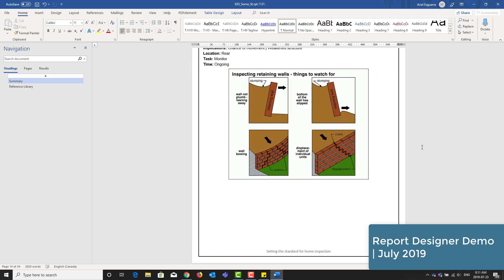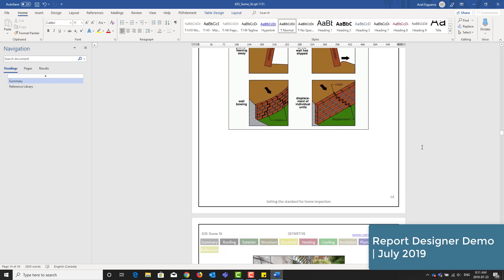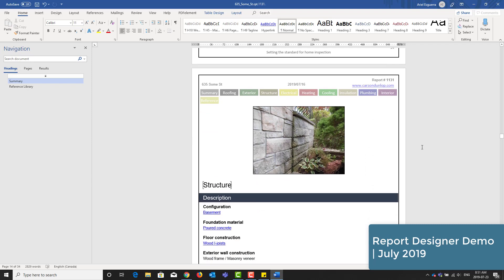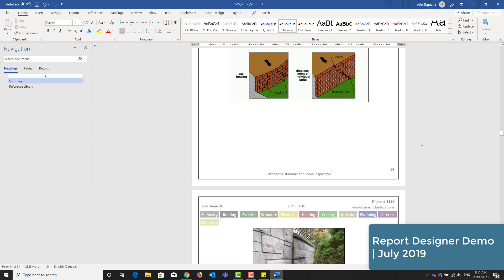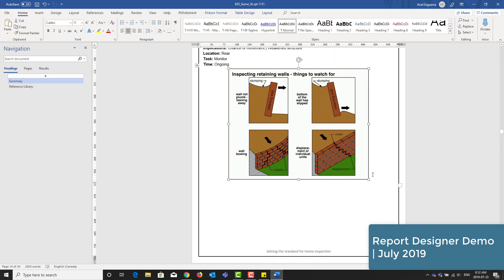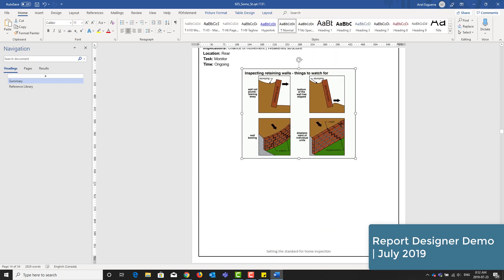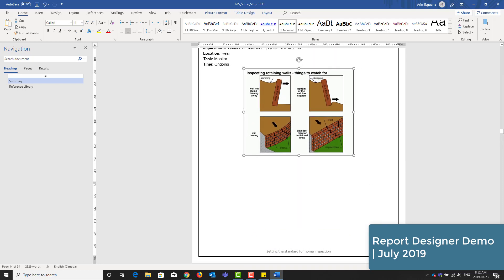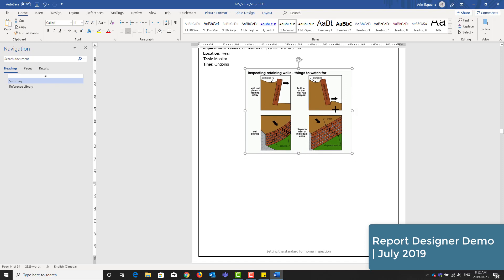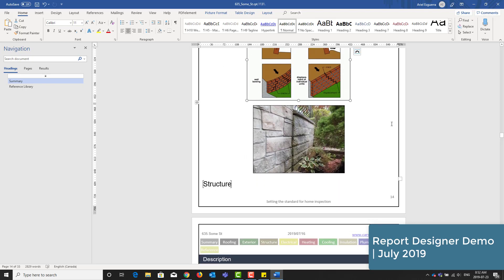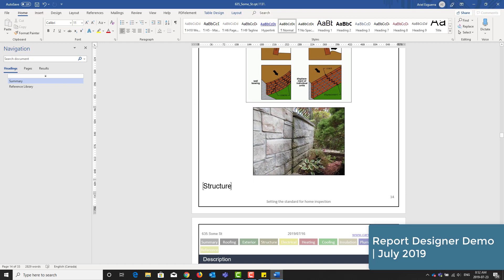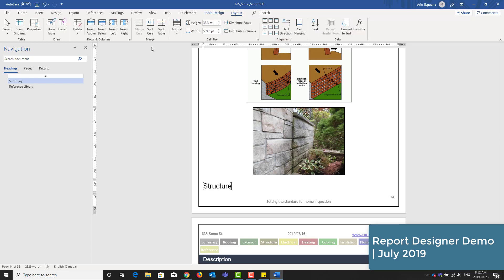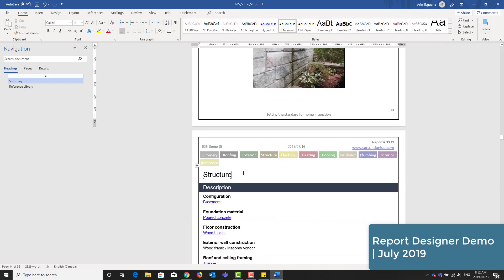Alright, so you get where you can make the changes to the report. I'll just make a couple more here. Here's another instance of the split table function. Structure is alone and I want to bring it down. So I'll click on layout and I'll split the table and it's automatically moved it to the next page.